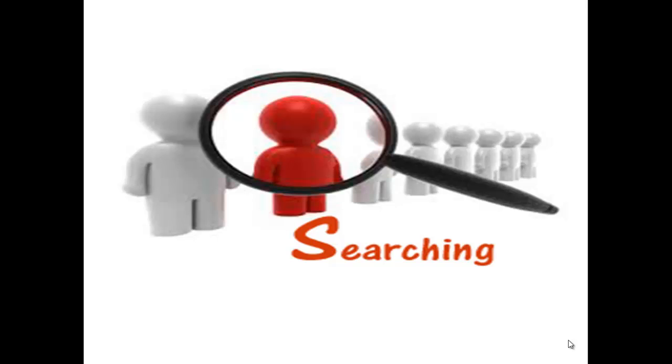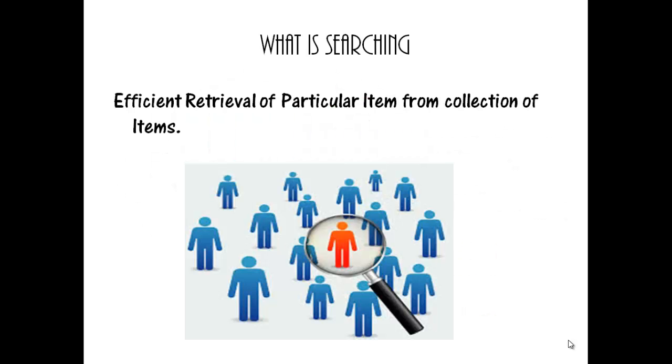Searching is the algorithmic process of finding a particular item from a collection of items. If element is found, then it will display the location of element, else it will display element not found.